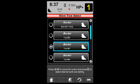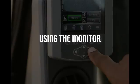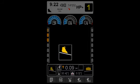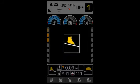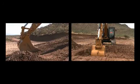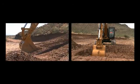The bucket dimension information is stored with a bucket name and can hold ten different size buckets. The bucket profile view helps to position the bucket parallel to the target grade.